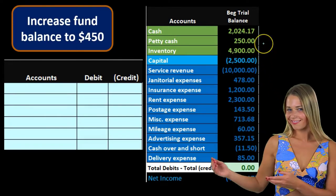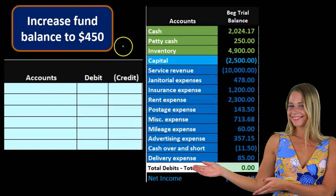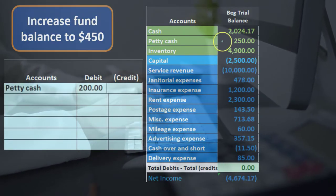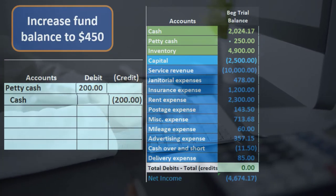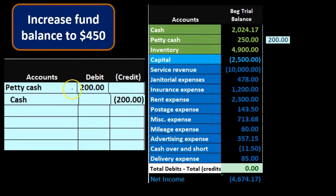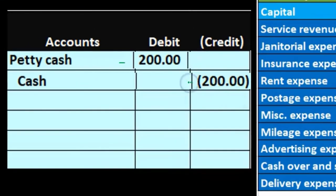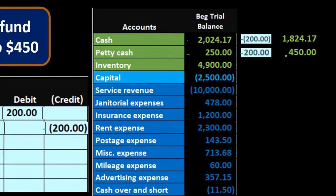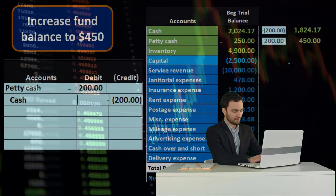Now we're back at $250. If we wanted to increase the balance — say $250 isn't enough for our petty cash needs and we want to raise it to $450 — all we have to do is debit petty cash by $200 and credit the checking account by $200. We write another check and take it out of the checking account. Posting this out, petty cash goes up from $250 by $200 to $450, and the cash account goes down by $200 to $1,824.17. This is just like the original investment transaction.